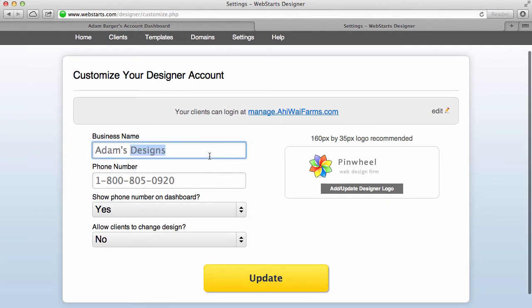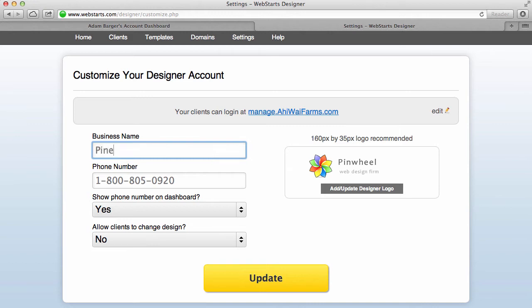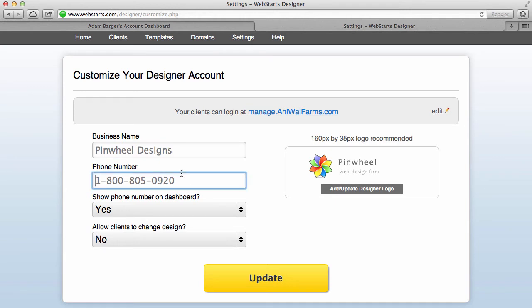And here I can change the name of my business so if I want to call this Pinwheel Designs I can do that. And of course I can update my phone number and I can choose whether to display my phone number at this link or not.